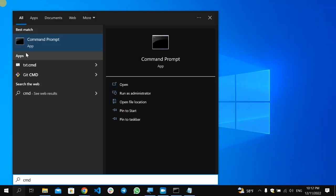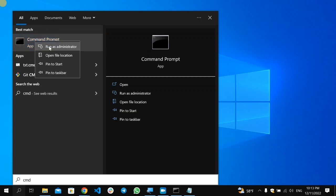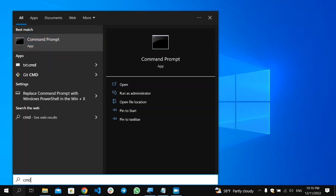After that, you will find the Command Prompt. Right-click on it and select 'Run as Administrator,' then confirm by selecting 'Yes'.